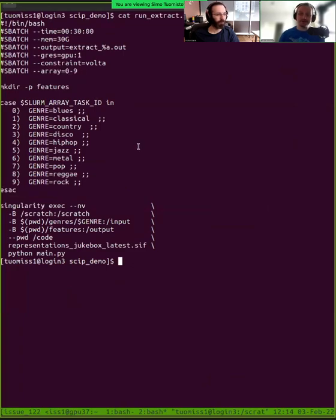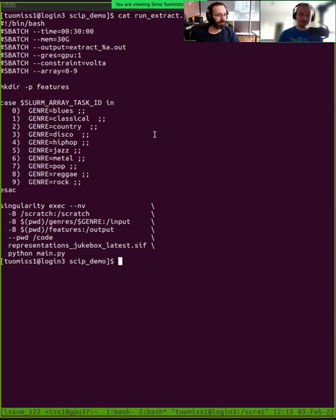We run all of these different 10 options at the same time, maybe in different nodes, maybe in the same node. So we will go through the array job in detail later on.